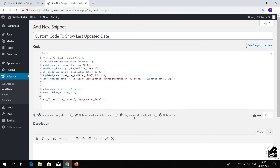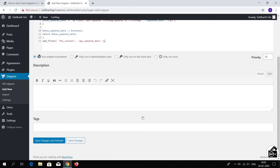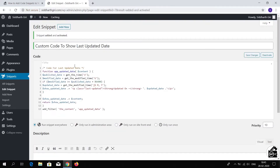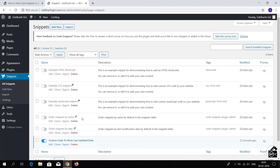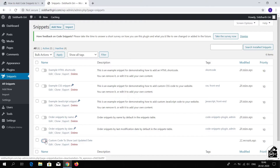But if you just want to run this code on the front end, then select 'Only run on the site front end.' Then scroll down — you can also add a description and tag for this code. Click Save Changes and Activate. After that, this code will start running on your website. You can also go to All Snippets to manage all your codes and click to disable or enable any code.